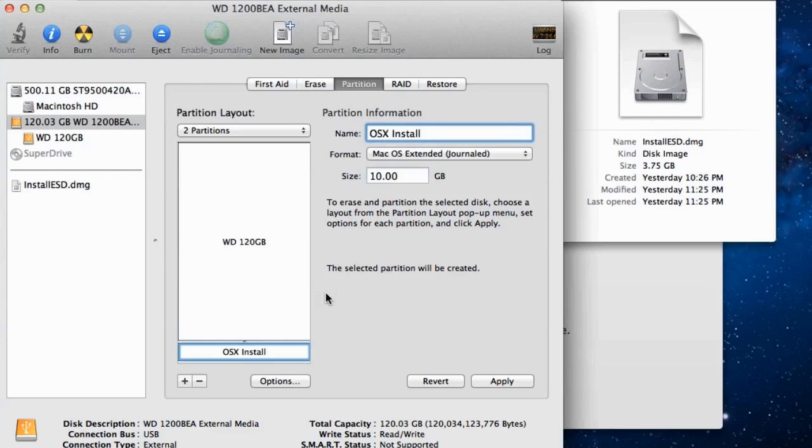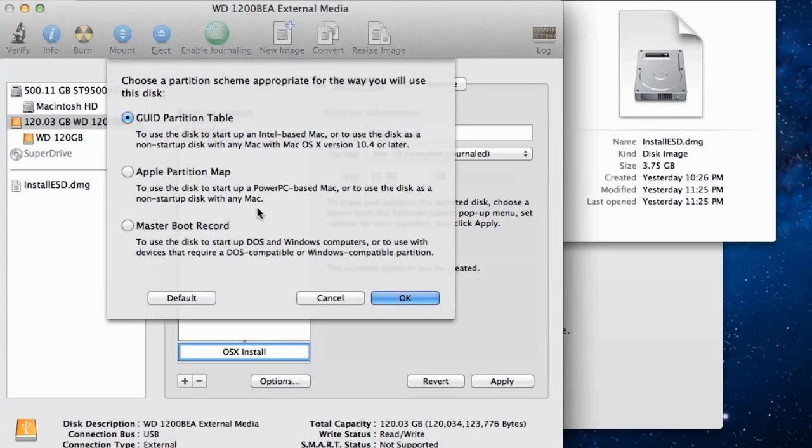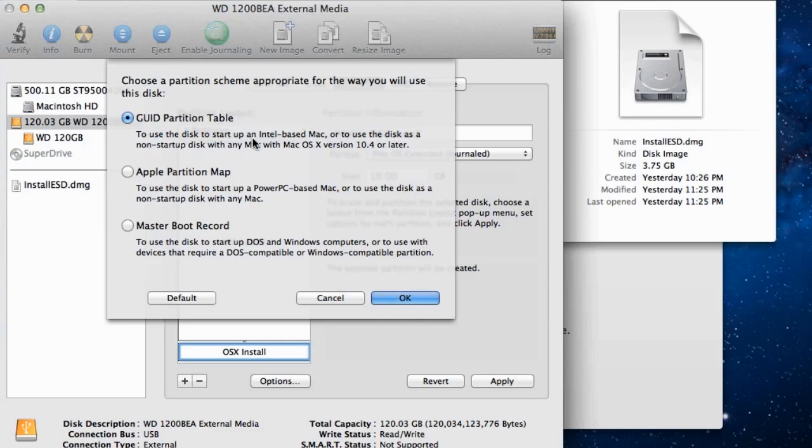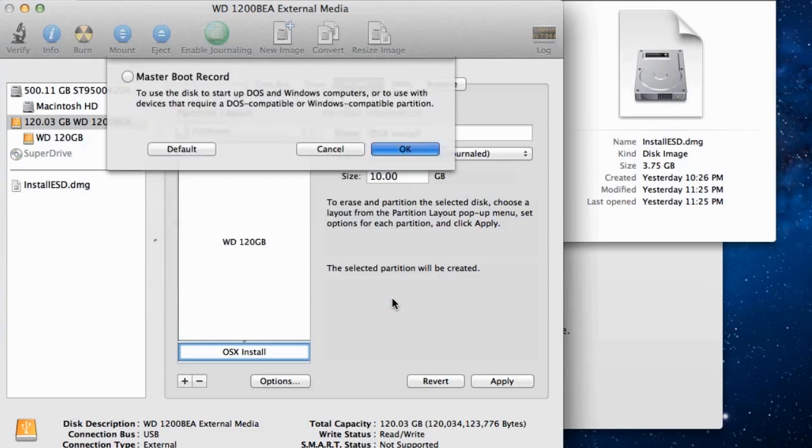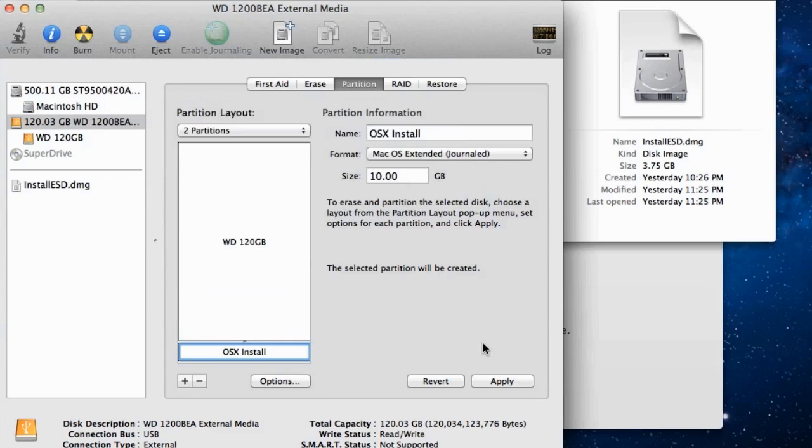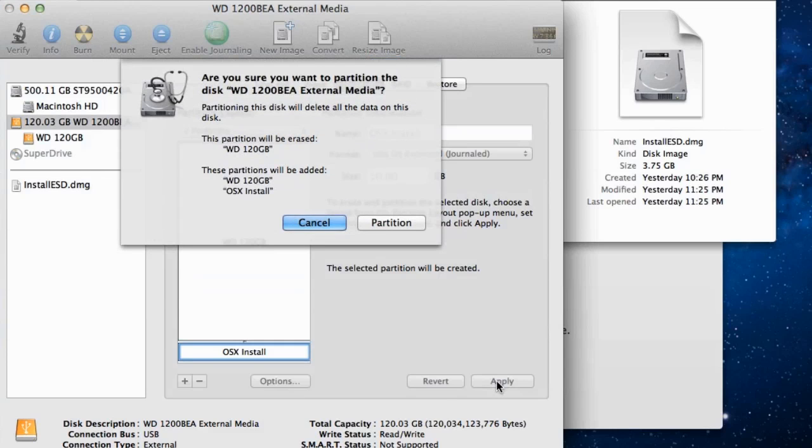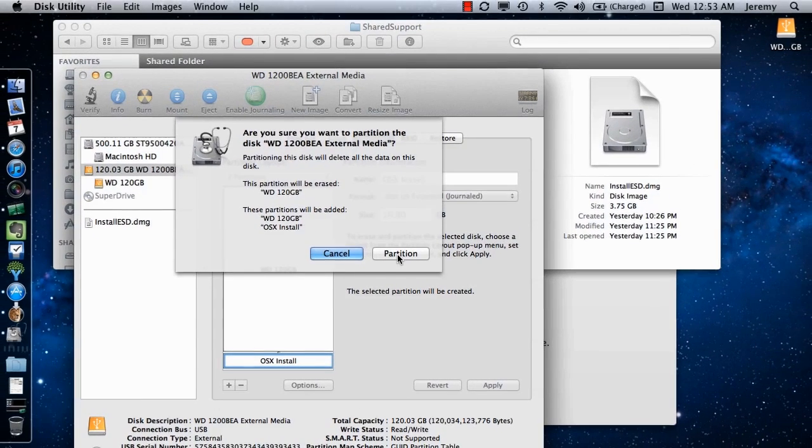Once you have defined your partitions, highlight the 10GB partition, click on the Options button, and ensure GUID Partition Table is selected. This ensures the computer can boot from that drive. Click on the OK button, and then the Apply button to apply the changes. The Disk Utility will confirm that you want to create the partitions and format the drive. Click on the Partition button to start the process.